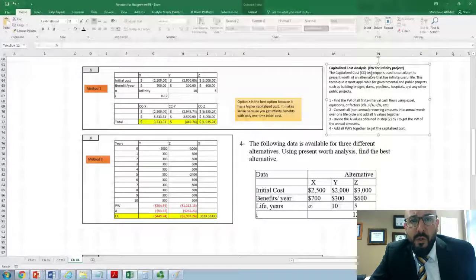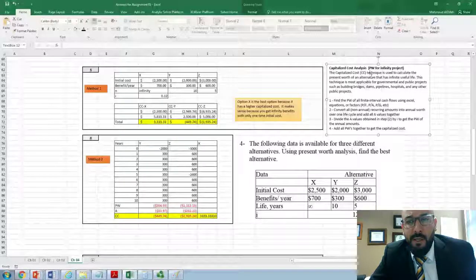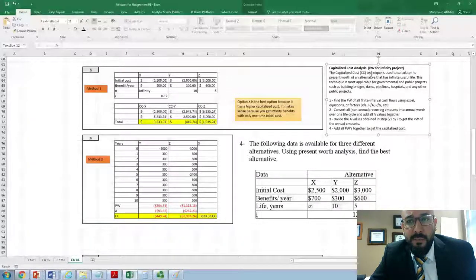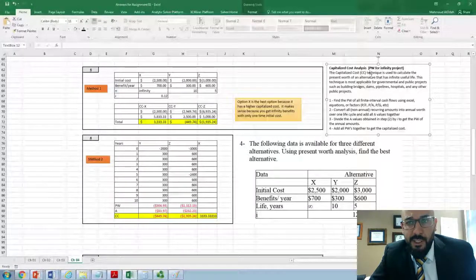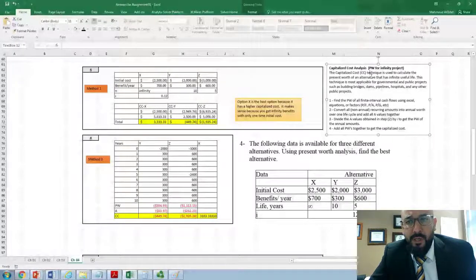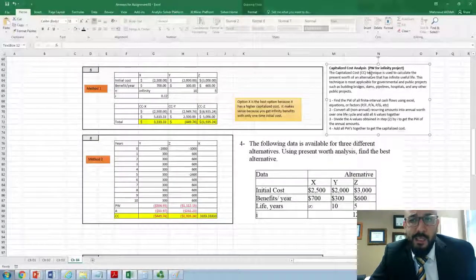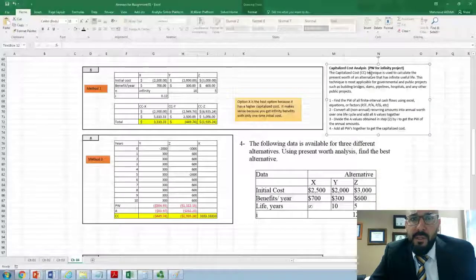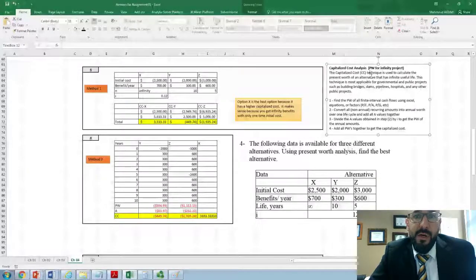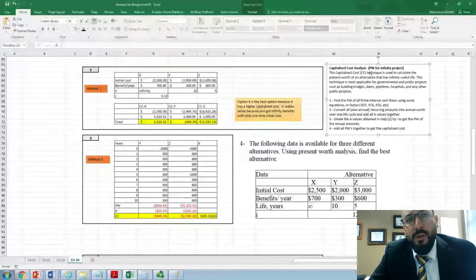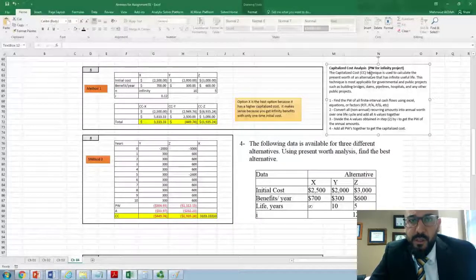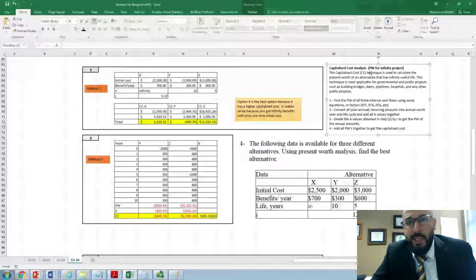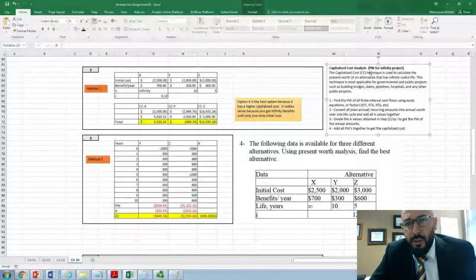This technique is most applicable in government and public projects. Whenever you have a project with an infinite life — like government projects such as building bridges, hospitals, parks, or any public facility that will last forever — we call it capitalized cost. We don't call it present worth, but we use present worth to calculate the capitalized cost.